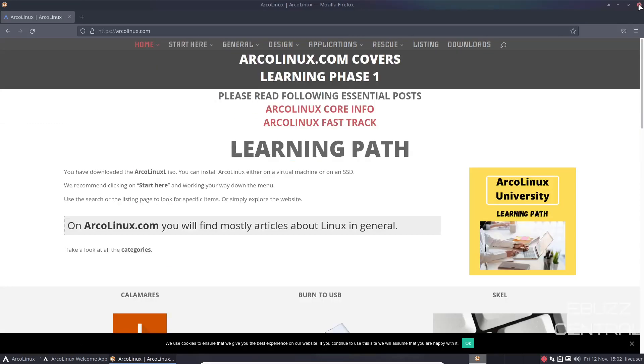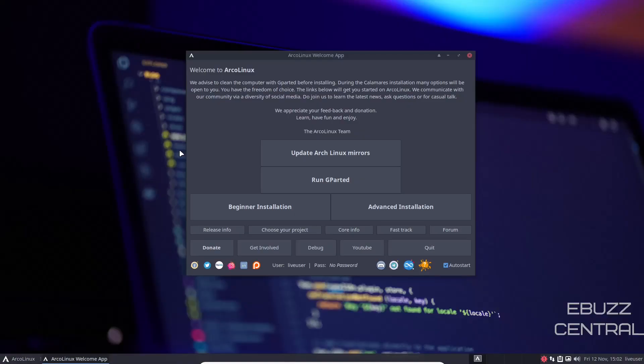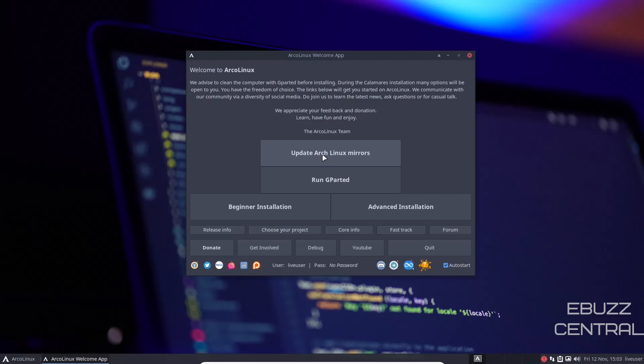I'm going to close out of the web browser, and as you can see, once you download it, put it on a USB or throw it into a virtual machine, this is the screen you're met with. You've got an ArcoLinux welcome app, and it basically states we advise you to clean the computer with Gparted before installing. During the Calamares installation, many options will open to you. You have freedom of choice. The links below will get you started on ArcoLinux. You can update your Arch Linux mirrors right here. This is something that you want to do after you've installed.